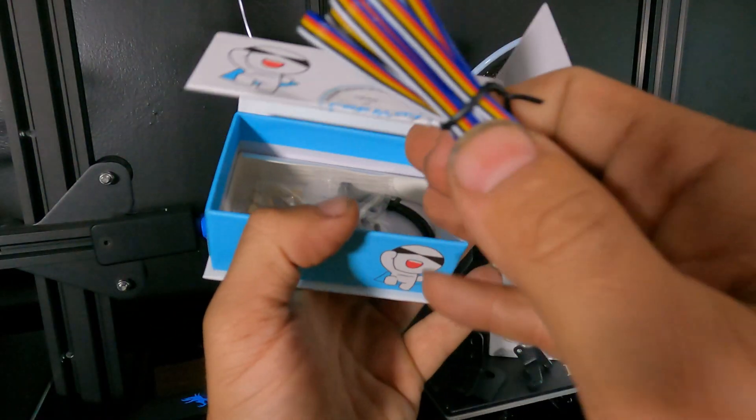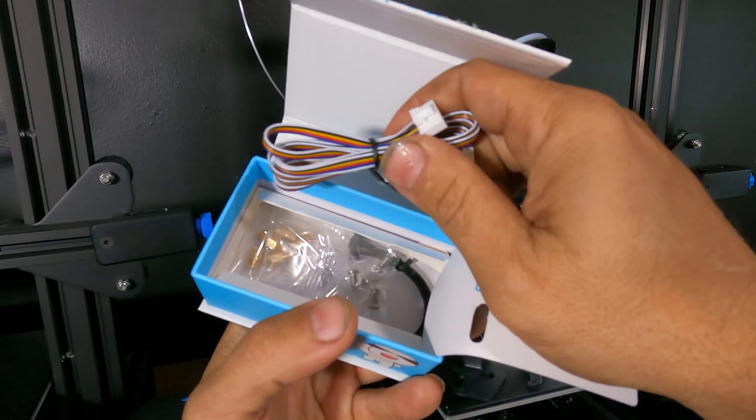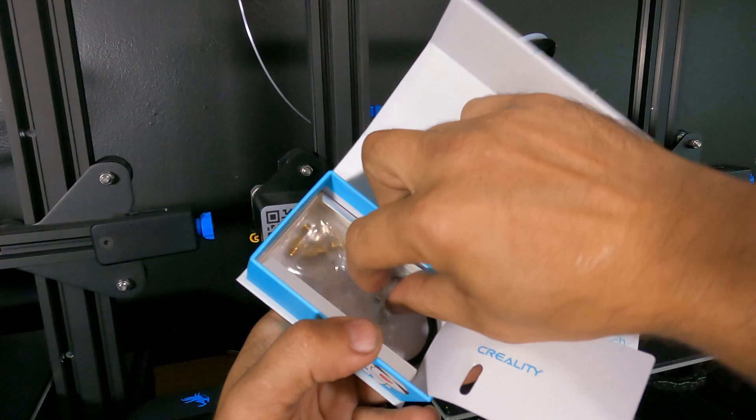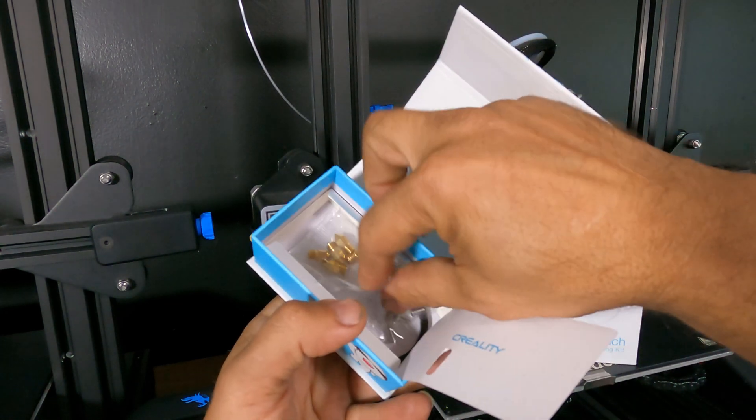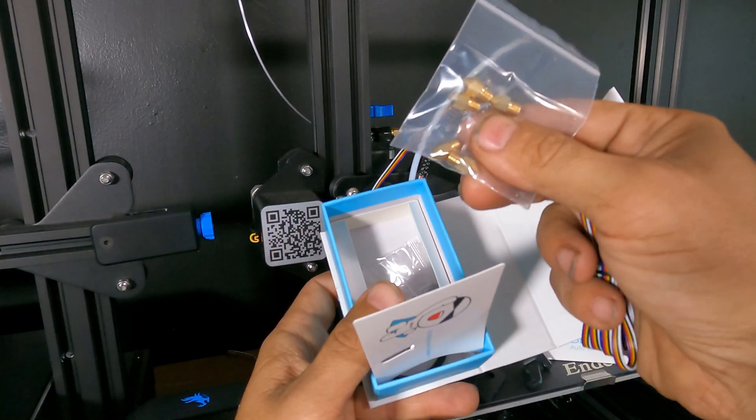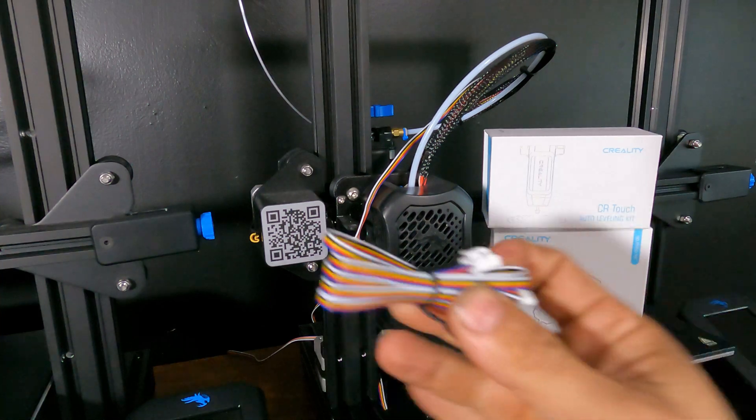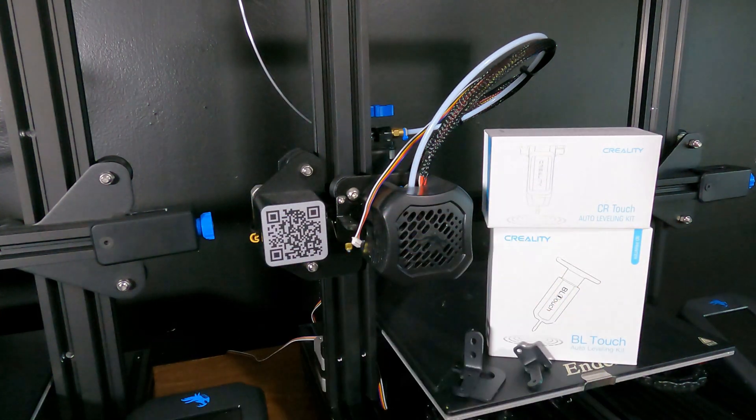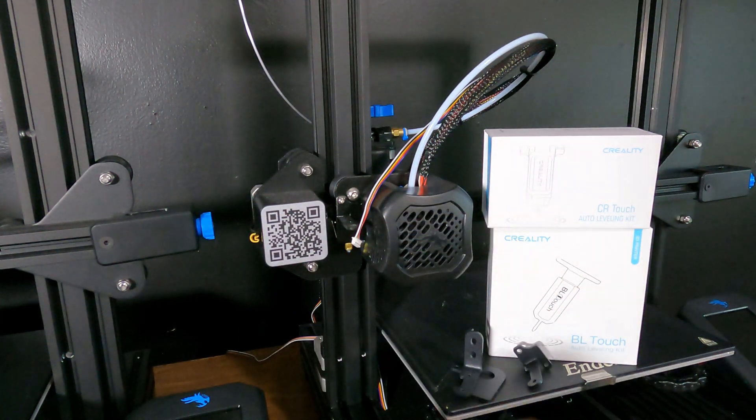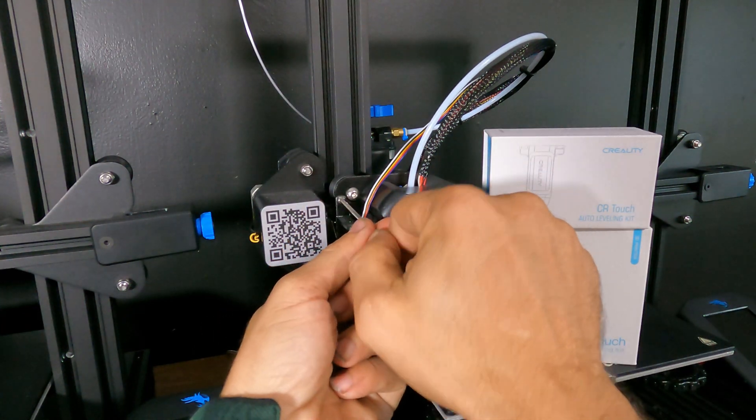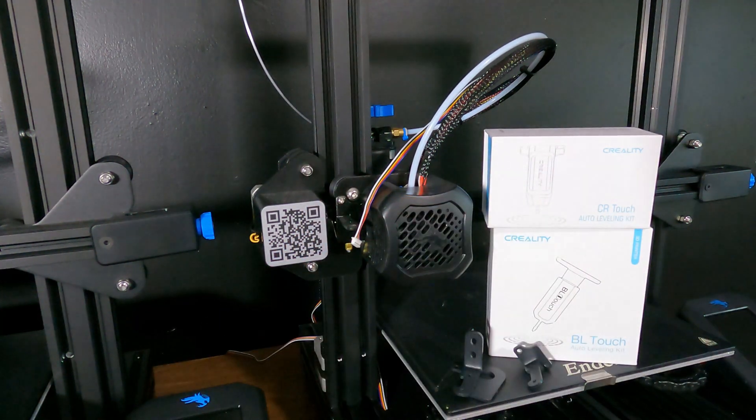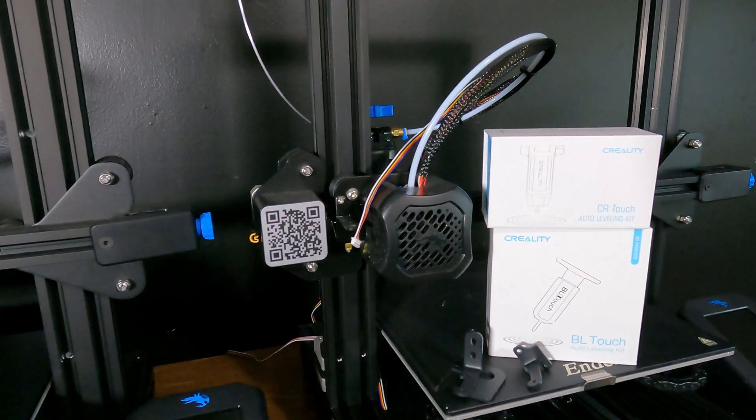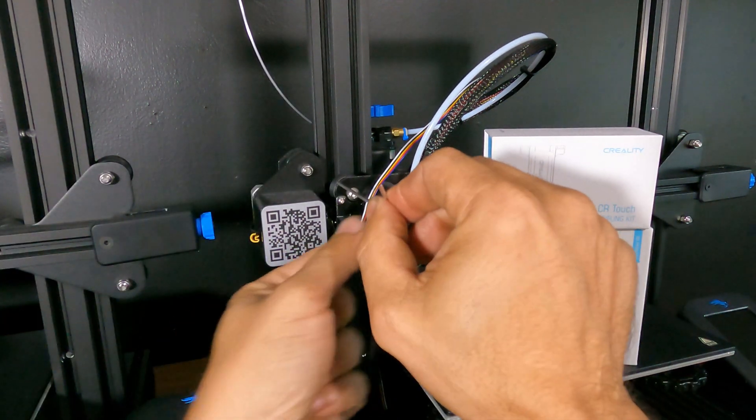Inside the CR-Touch box you'll see the wiring, the screws, some zip ties, a pack of nozzles - that's a nice bonus. But we are not going to use the wiring because we've already wired the BL-Touch and the CR-Touch uses the same wiring and BIOS as the BL-Touch.